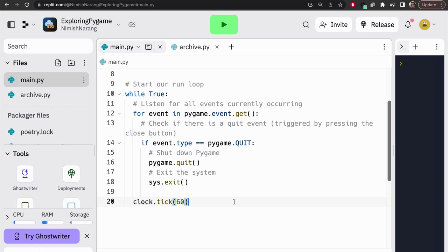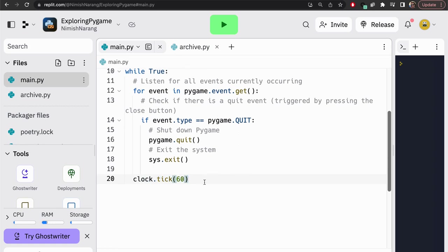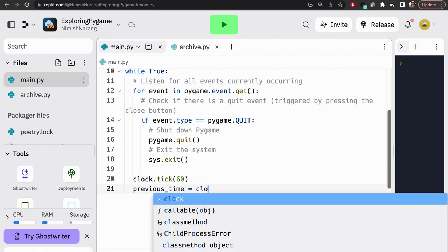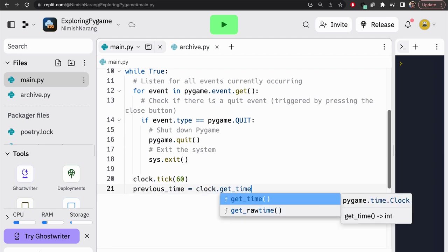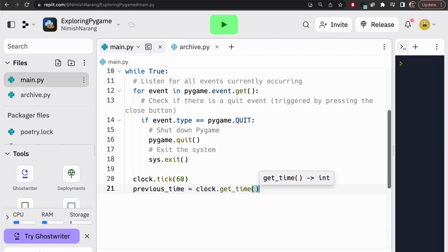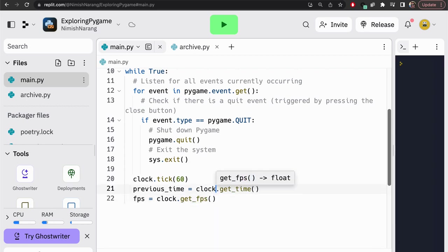Now, other than clock.tick, perhaps the only two methods that we would really be interested in from a PyGameClock might be the clock.getTime, which gets the previous clock's time, and the FPS, which gets the clock's current FPS. So I'll just demonstrate what those look like. Previous time might be equal to clock.getTime, like so. Okay, and then the FPS is equal to the clock.getFPS, like so.